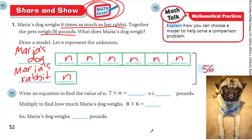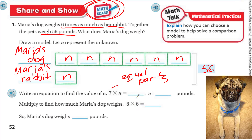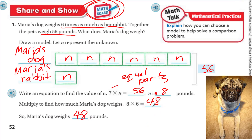Write an equation to find the value of N. We have 7 times N equal to 56 — remember the 7 equal parts; that's where the 7 comes from because we have 7 boxes times N, therefore that equals 56. So N is 8 pounds. Now multiply to find how much Maria's dog weighs: 8 times 6, because there are only 6 equal pieces for the dog, equals 48. So Maria's dog weighs 48 pounds. We found out that Maria's rabbit weighs 8 pounds, and her dog weighs 6 times that — 48 pounds.